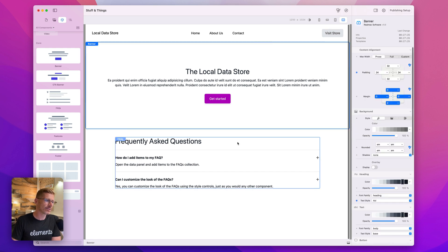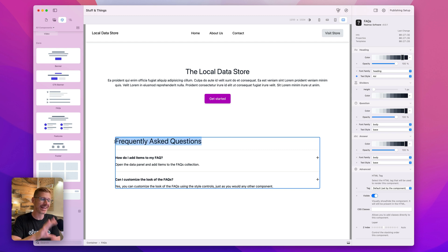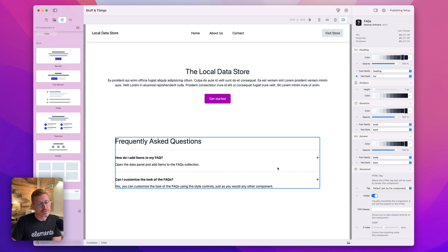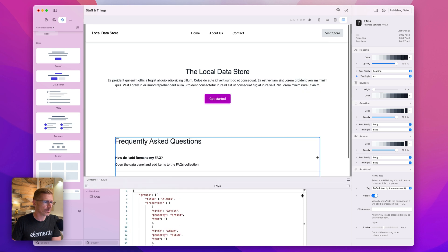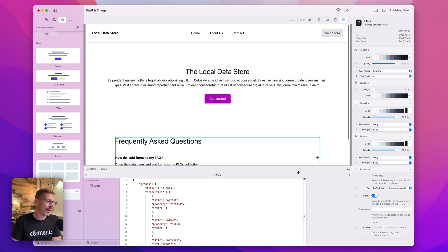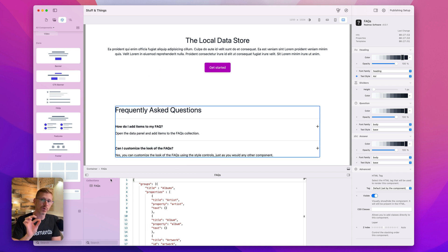It looks like any other component at the moment. I can double click and edit this title, but these items here are data items. So what I need to do is open up our little inspector. And you'll remember this is the inspector we use when we're creating custom components, when you're coding things. We also store the data collections in here.